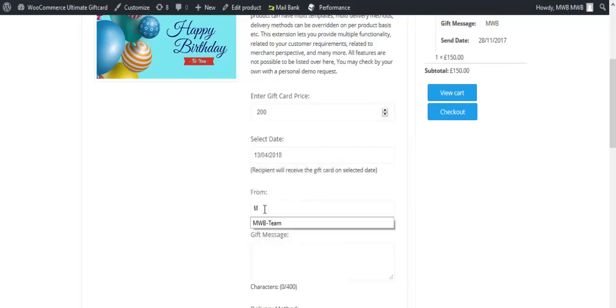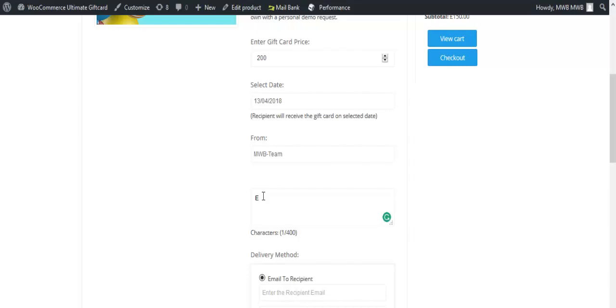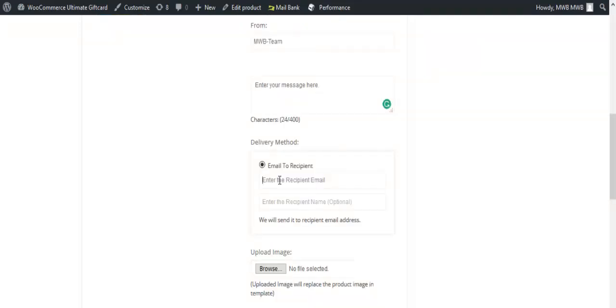Enter the name of the sender, write a message to be printed in the gift card, and enter the email of the recipient.